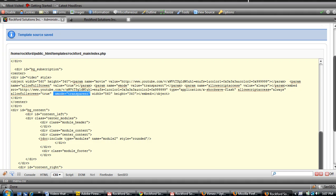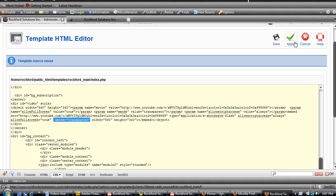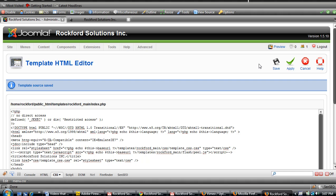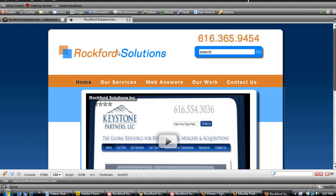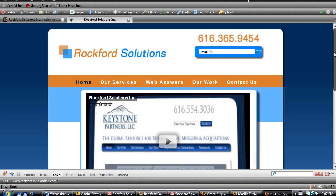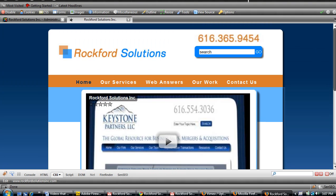Now you have to save it. So we'll click apply or save, and we'll make sure that we refresh our page.